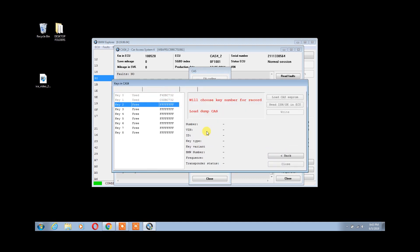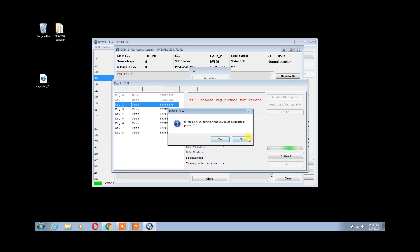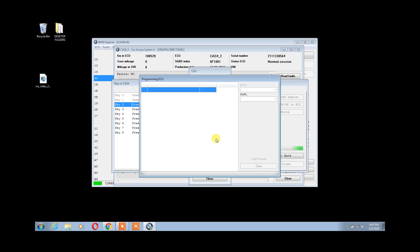We can now see that we have two used key tracks. For us to write new keys to this CAS, we will need to unlock the module first. So click on Read ISN Secret Key in ECU. If the CAS has not been updated already, click Yes to Update. Wait for the CAS to be read and your display to show as shown.